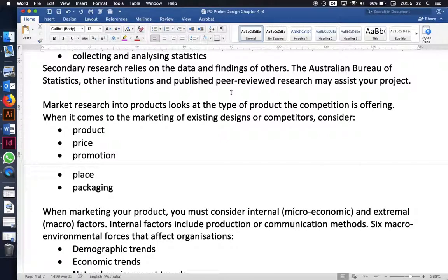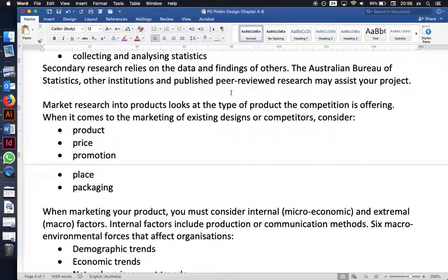There are many places where people have already done the research and published their findings. For example, when choosing materials for a magazine you might find a comprehensive comparison already exists, or when evaluating video editing software — Final Cut Pro versus Premiere or Vegas Studio — rather than buying all of them, you might watch a YouTube video comparing their pros and cons.